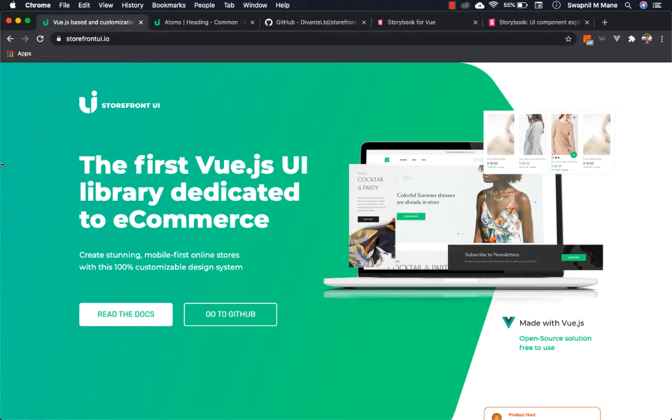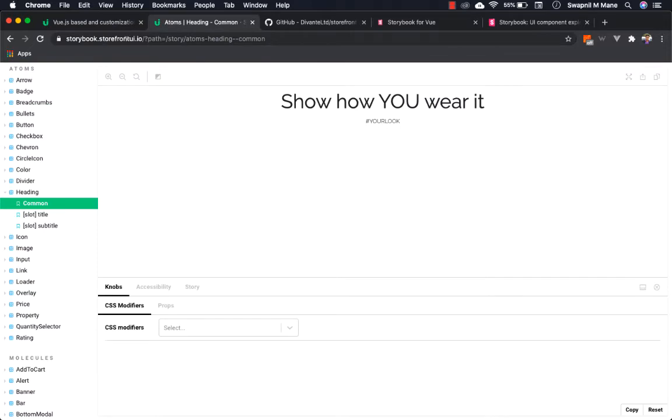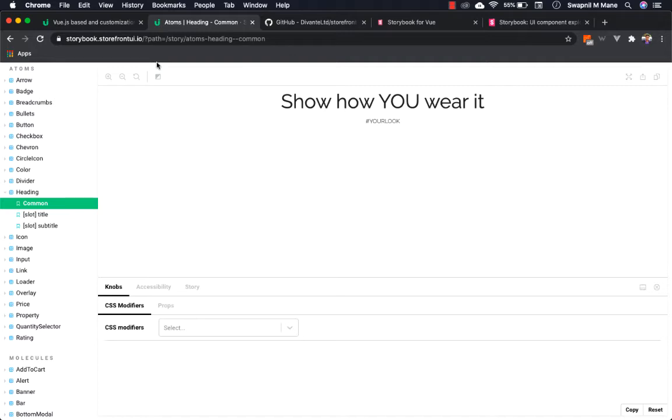The Storybook for Storefront UI can be found at storybook.storefrontui.io. Whenever a new component is introduced or changes are made to existing components, we use Storybook to document it. If you are writing or contributing a component to Storefront UI, the respective Storybook story should be updated.